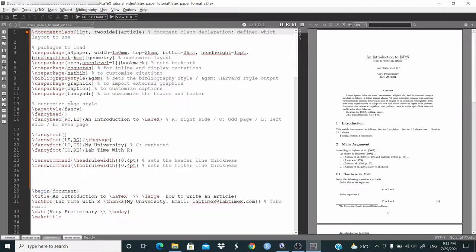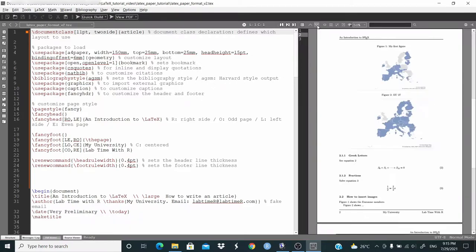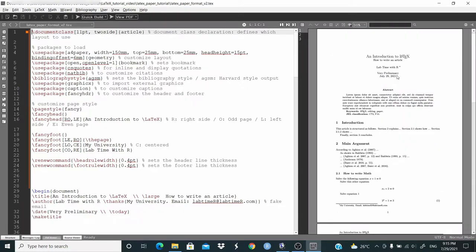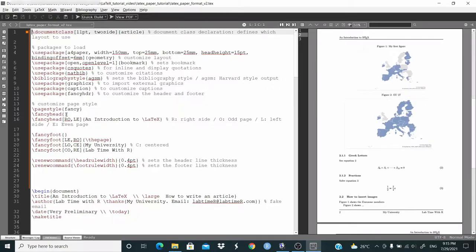Then I customize the page style — basically I'm going to set the header and footer. By default we don't have anything on the first page. Here I use page style fancy, then fancyhead. RO stands for R for right side and O for odd page. LE is left side, even page. This is the title 'Introduction to LaTeX', and if we want to write LaTeX as LaTeX, we use this command. As you can see, page two is even and we have 'Introduction to LaTeX' on the left side (LE). On the next page, page three, it's odd, so we have 'Introduction to LaTeX' on the right side (RO).